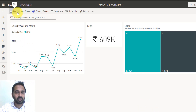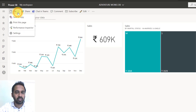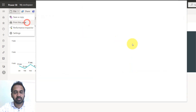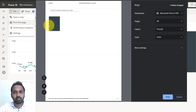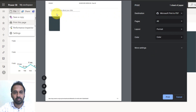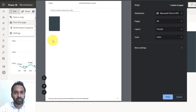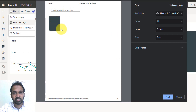So if you want to print, there's an option here: file and then print this page. If you click here, see it is printing into PDF, but I can't able to see the rest of the graphs here. I have the line KPIs and then this chart, but I can just able to see only the one up here. I can't able to see the rest of them. This is strange, right?